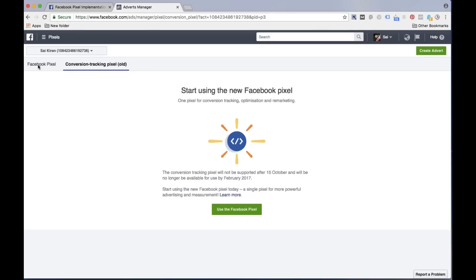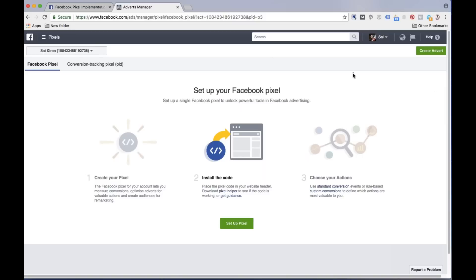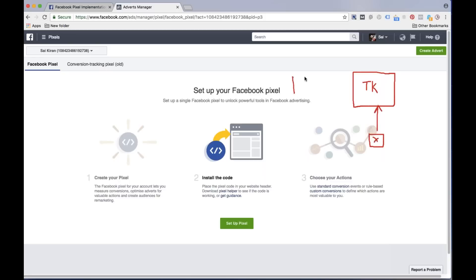Now first I would like to explain what this pixel code is. What is the difference between our old conversion tracking code and pixel code? If you remember in our previous version, the conversion tracking concept was Facebook used to give us a conversion tracking code which we used to post in the thank you page. So whenever a customer visits our thank you page and is coming via Facebook advertising, Facebook can claim that this conversion happened because of Facebook.